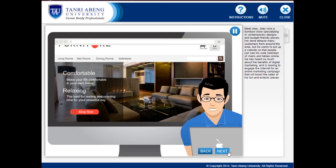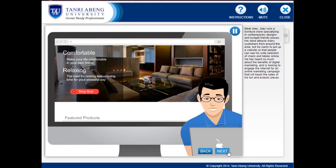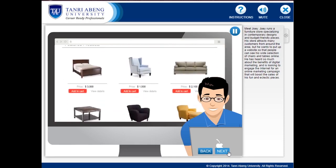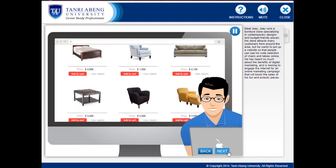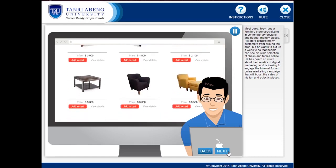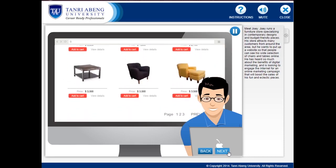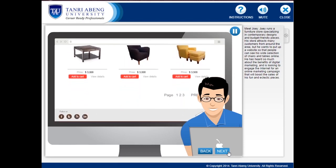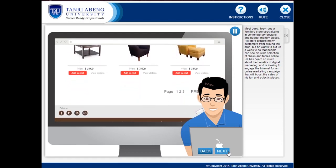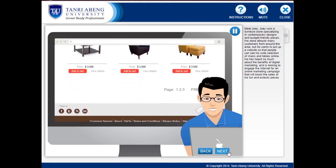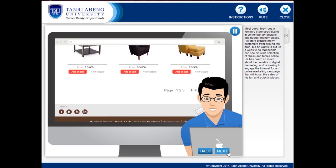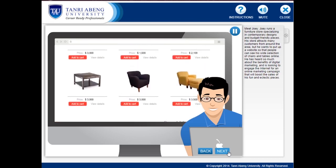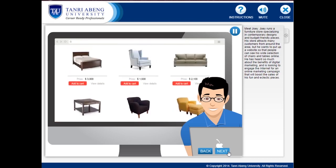Meet Joey. Joey runs a furniture store specializing in contemporary designs and budget-friendly pieces. His store attracts many customers from around the area, but he wants to put up a website so that people can see his wide selection of chairs and tables online.